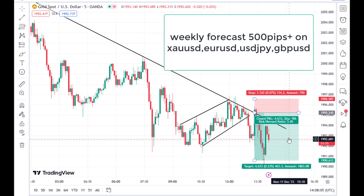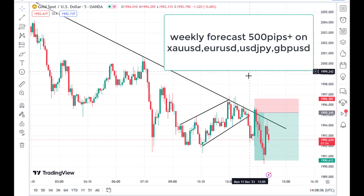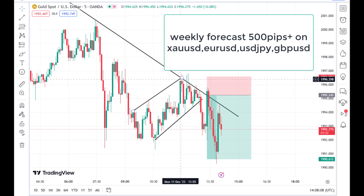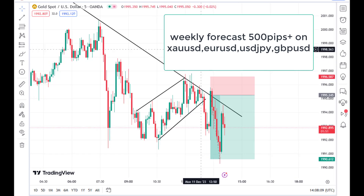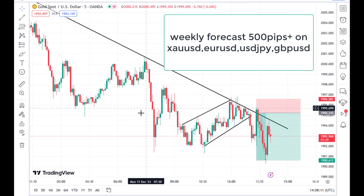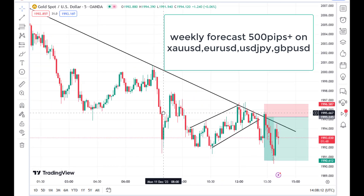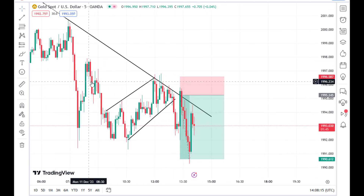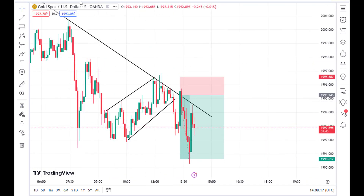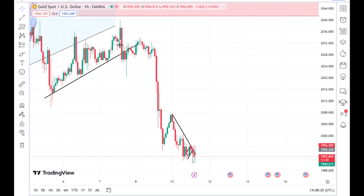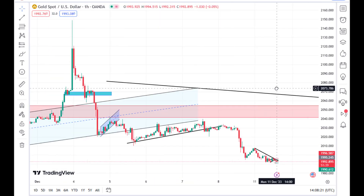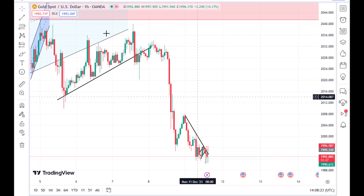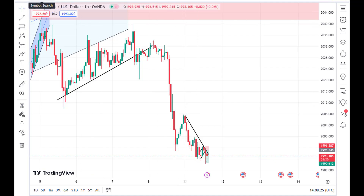Hello traders, welcome back to my channel. In this video we are going to be looking at gold, analyzing Euro/US Dollar and some other currency pairs. Gold has been in a downtrend and we are going to look at other currency pairs as well.